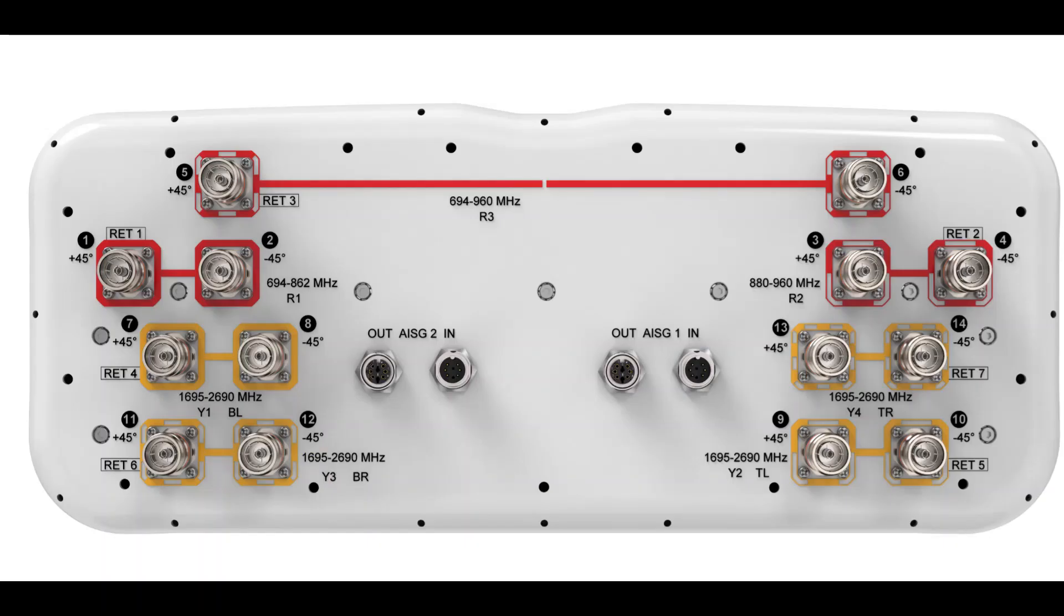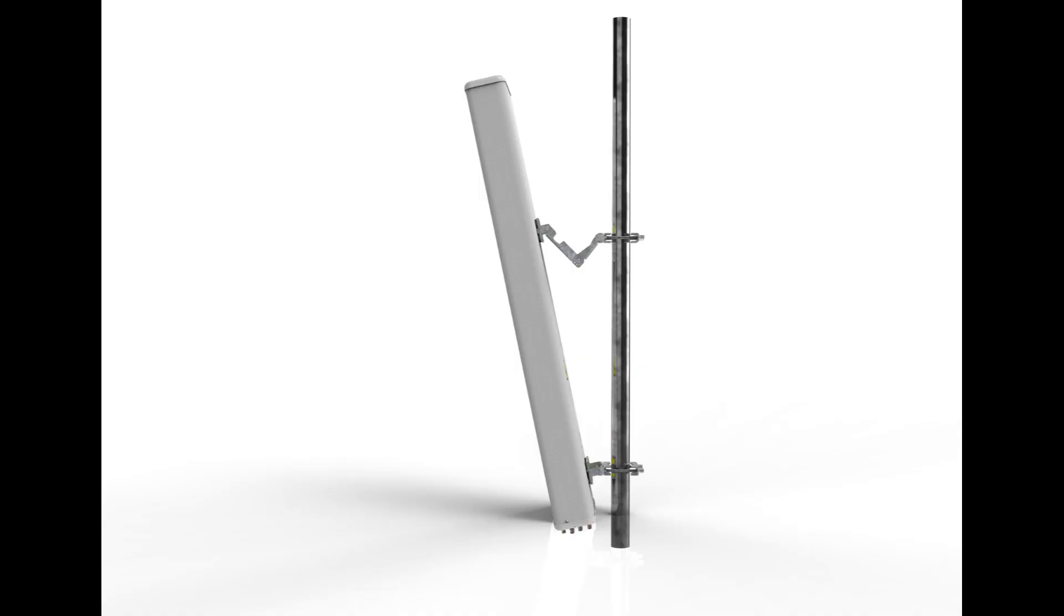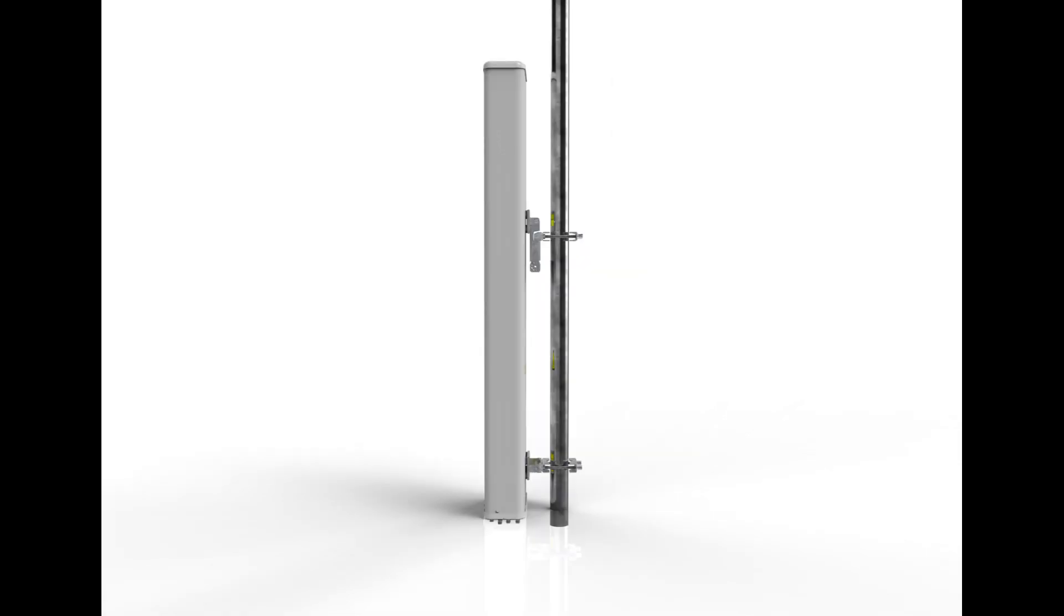Antenna ports and its frequency band with RET ports: R1, R2, R3 and Y1, Y2, Y3, Y4. This is the antenna alignment on the tower.